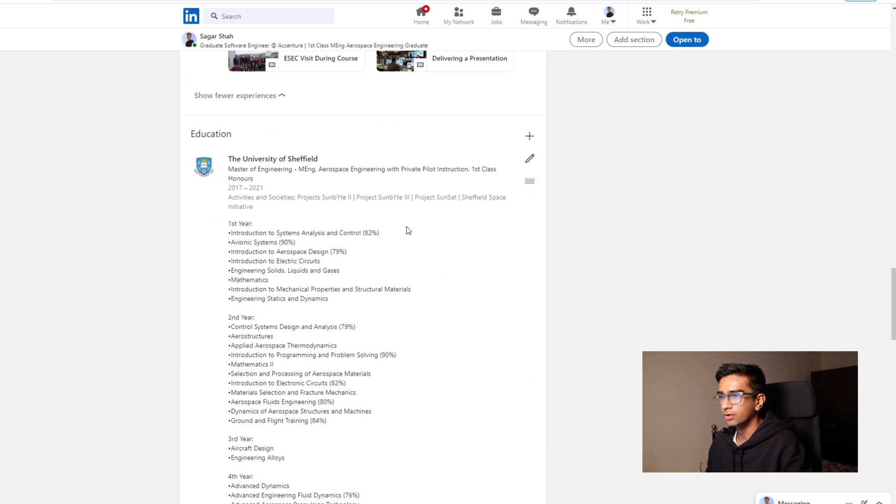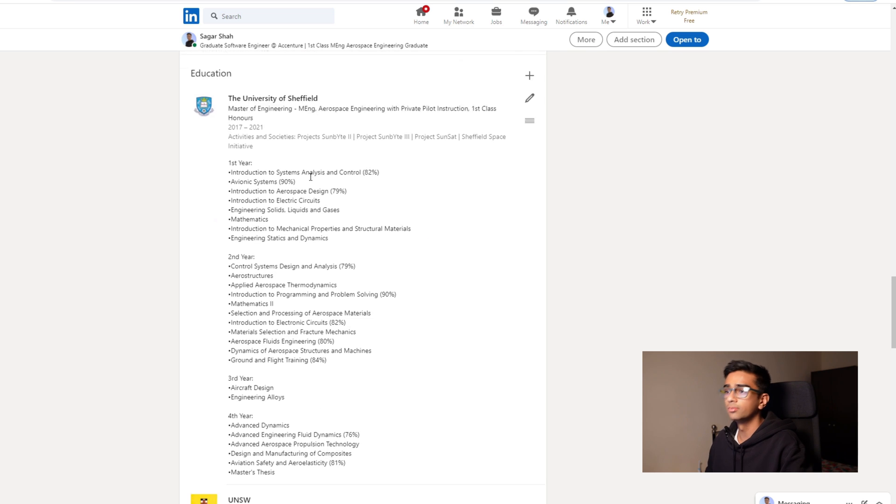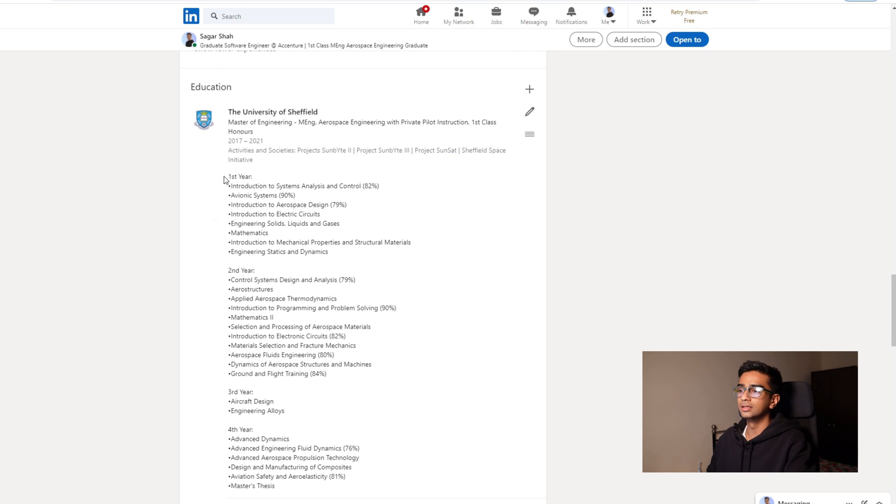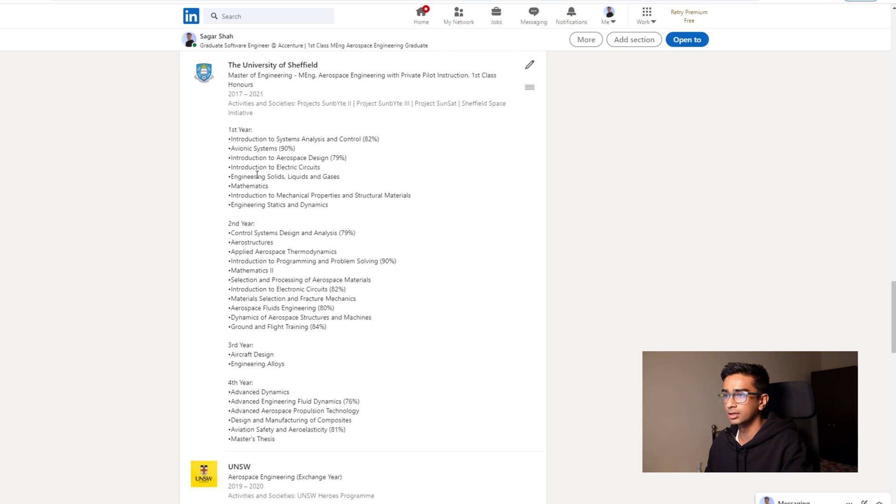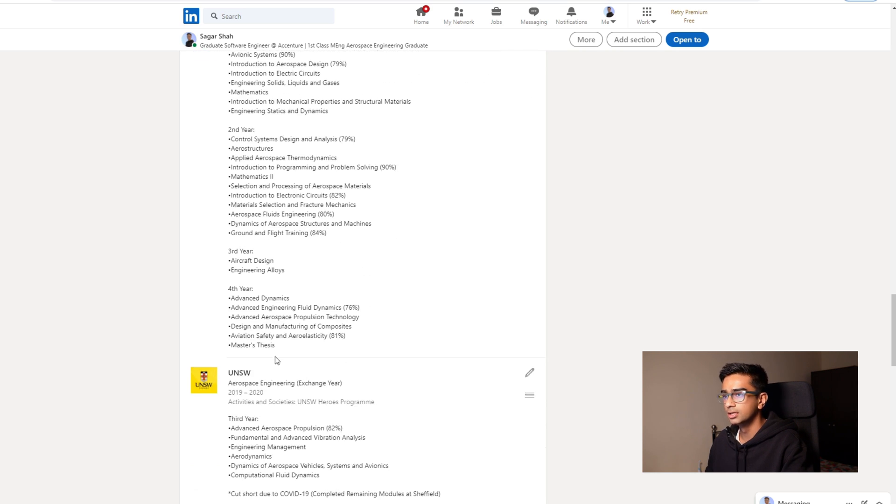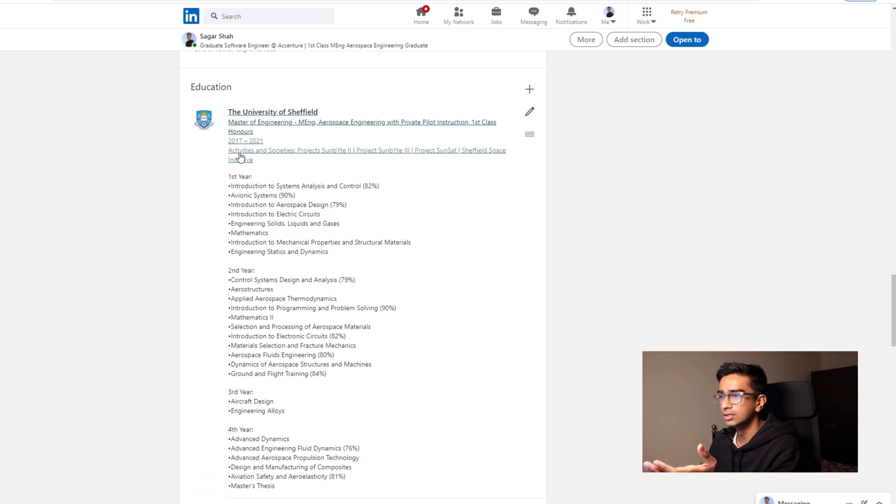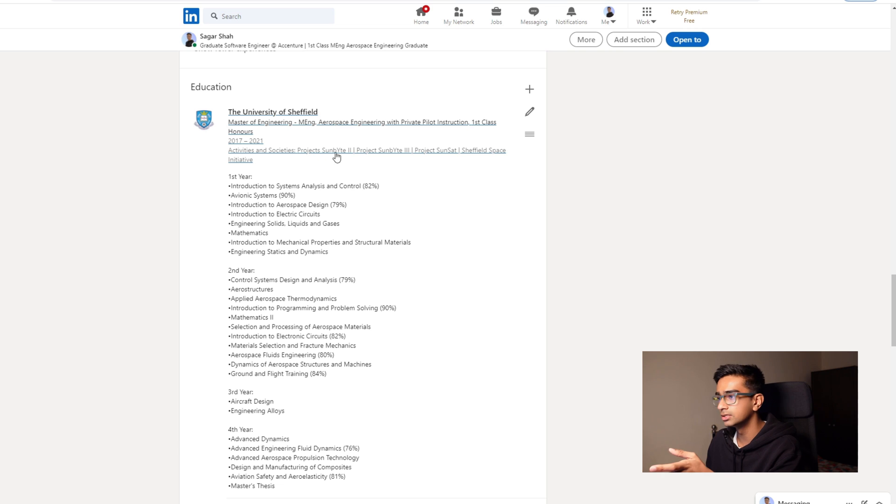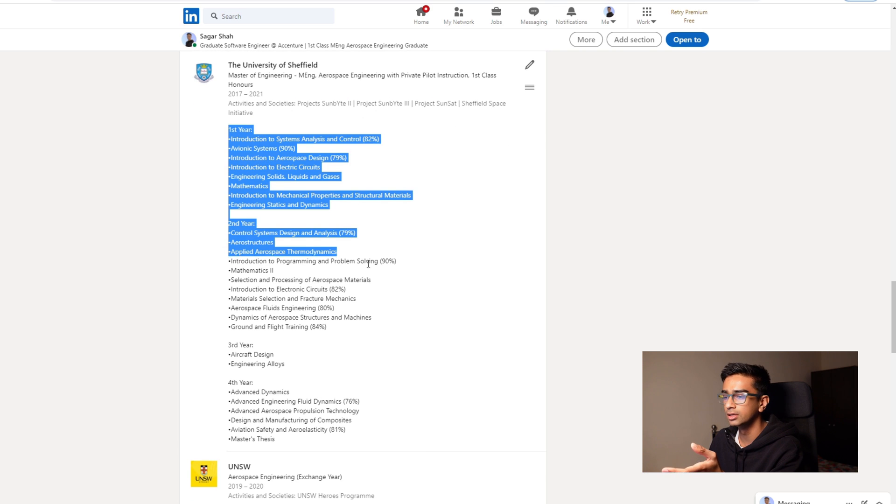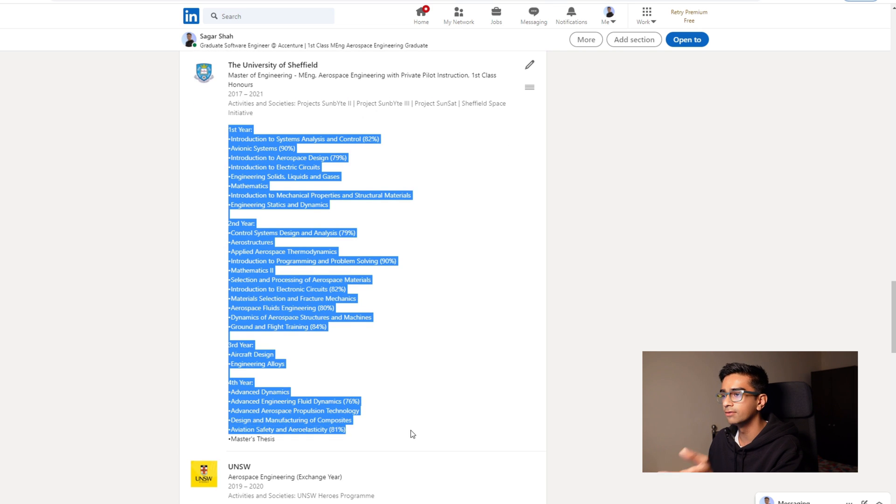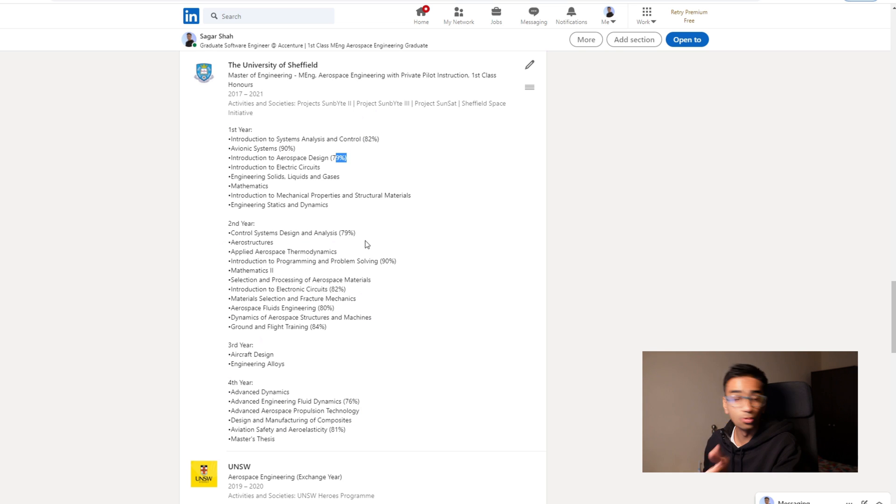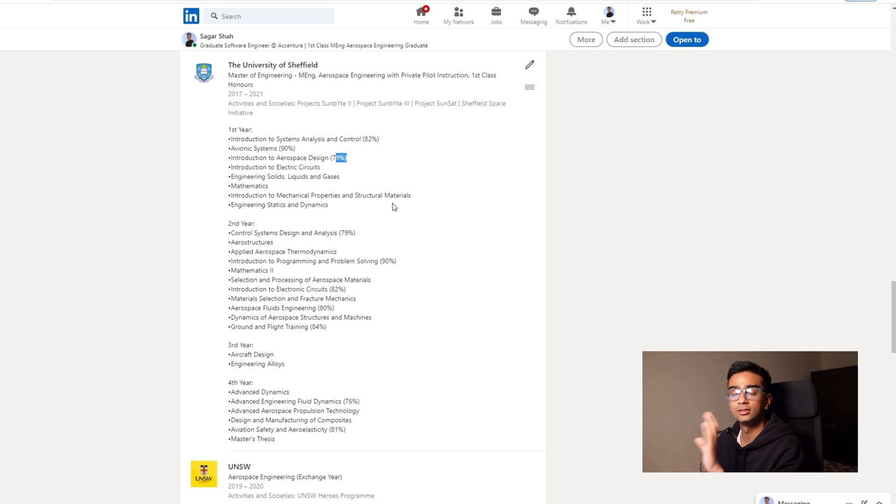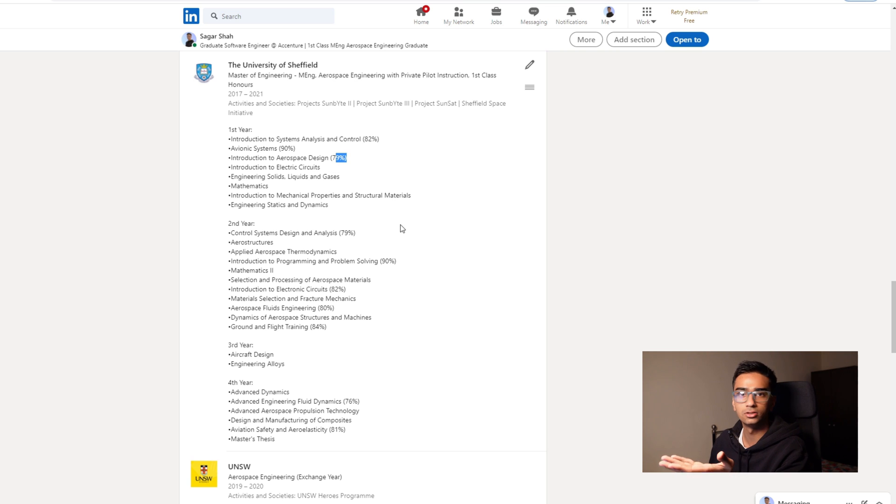Something else that makes your profile great is adding your education and also being quite detailed or putting quite a bit of detail about what you're studying and some of the subjects that you've done. So what I've done here is I've sort of talked about the activities and societies that I've participated in whilst at university and also listed out the modules that I've done along with some of the grades that I've achieved. I've not put all the grades because I only want to highlight the best grades that I've got, because why would you highlight the ones that you did shit on?